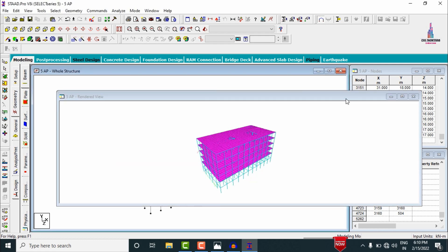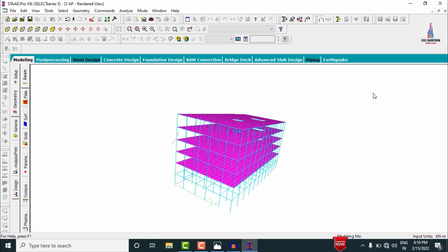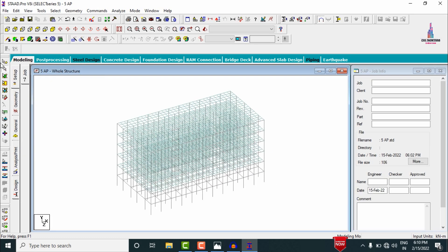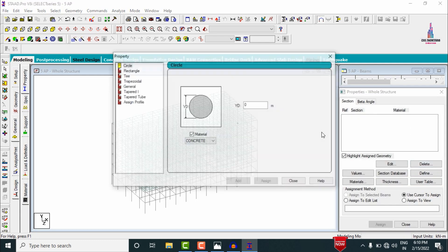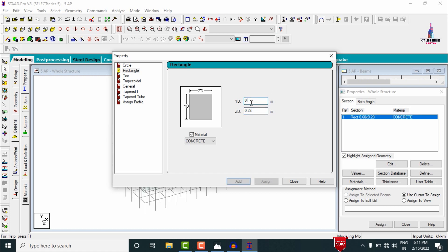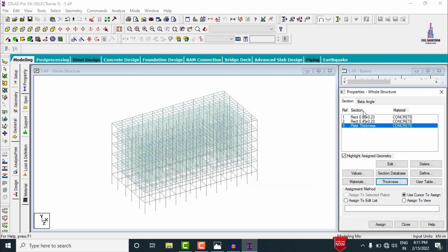Click the Whole Structure command to load the complete model. The apartment structure now shows staircases, lift provision, and the rest of the building with beams, columns, and slabs. To add properties, go to Geometry, General, Define, and select Rectangular Property. Column size is 0.6 × 0.23 m — click Add. Beam size is 0.45 × 0.23 m — click Add. Plate thickness is 150 mm — click Add.